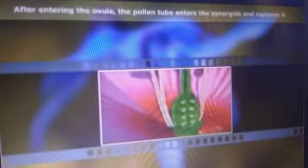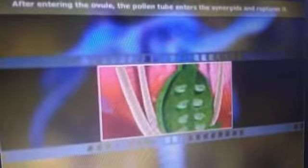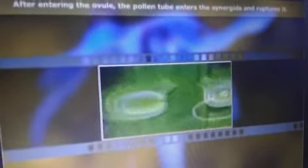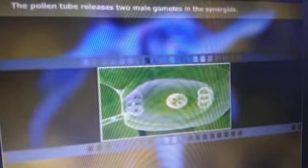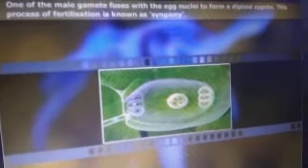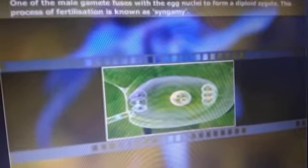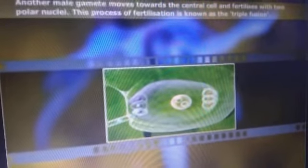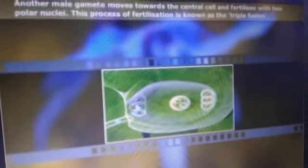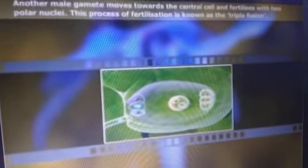After entering the ovule, the pollen tube enters the synergids and ruptures them. The pollen tube releases two male gametes into the synergids. One of the male gametes fuses with the egg nucleus to form a diploid zygote — this process of fertilization is known as syngamy. Another male gamete moves towards the central cell and fertilizes with the two polar nuclei — this process of fertilization is known as triple fusion.